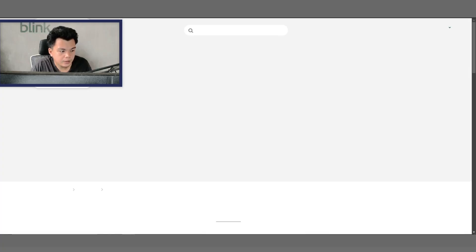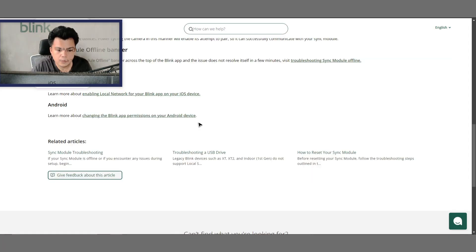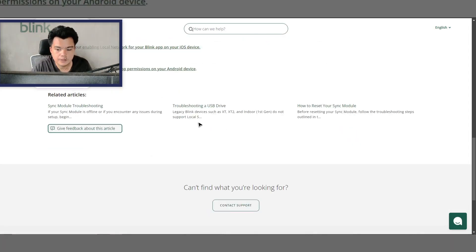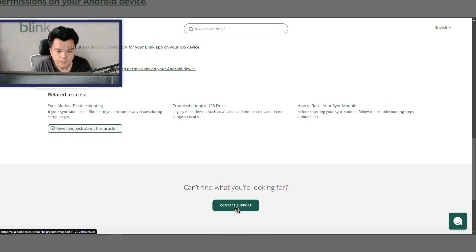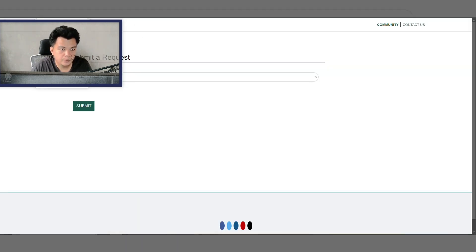If none of the workarounds help, it's time to contact Blink support for further information and assistance. The link to the support page will be in the description. That's basically it, I hope this video helps.